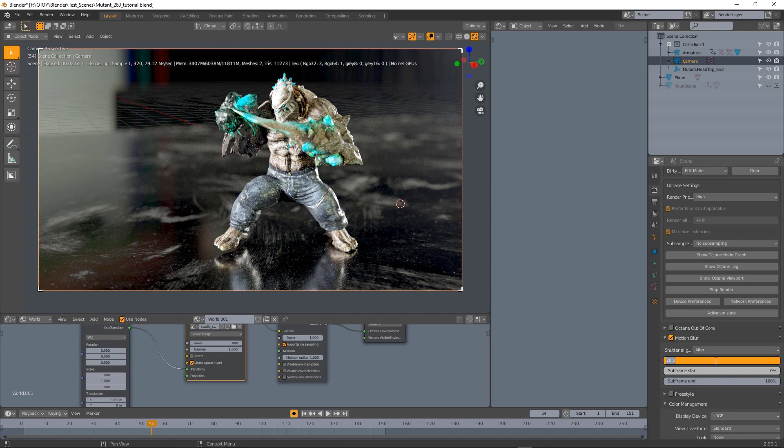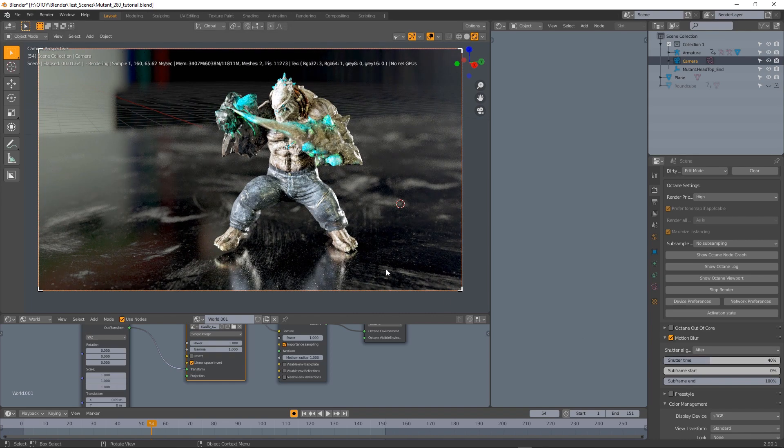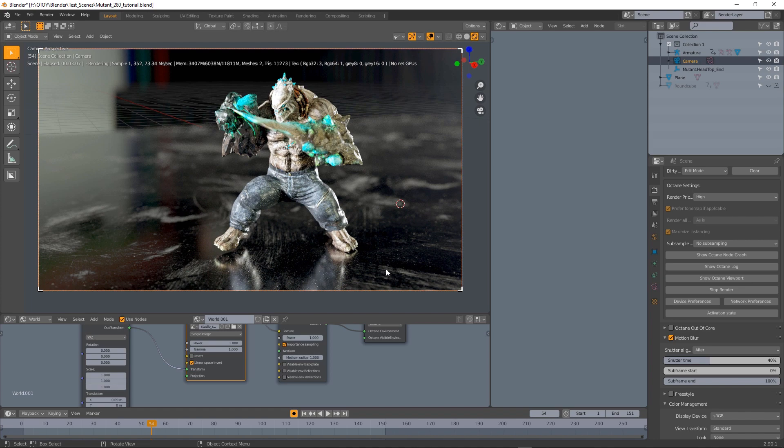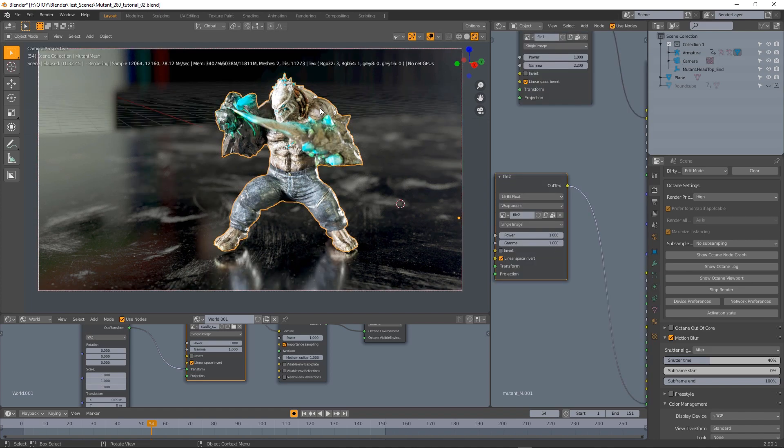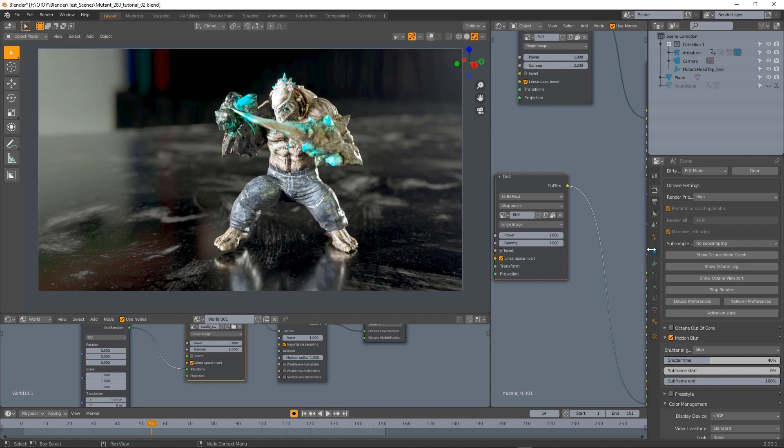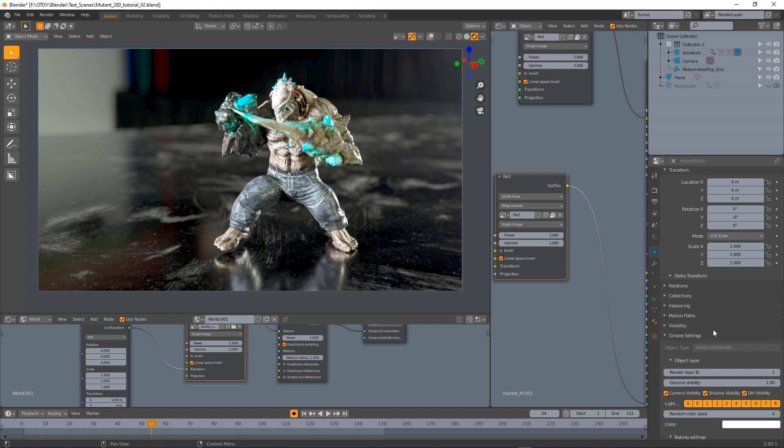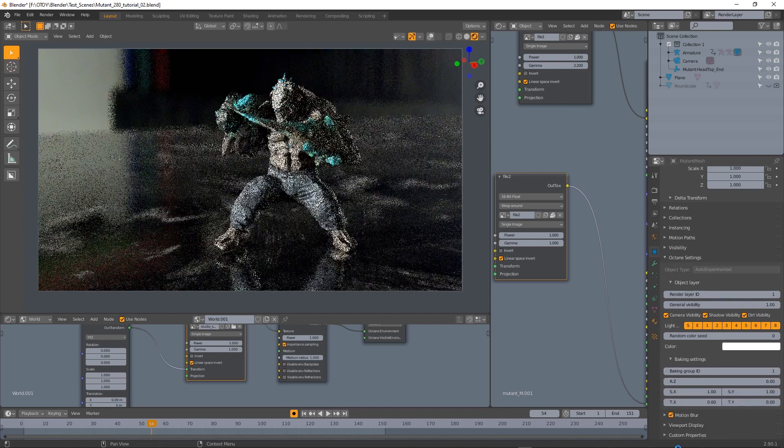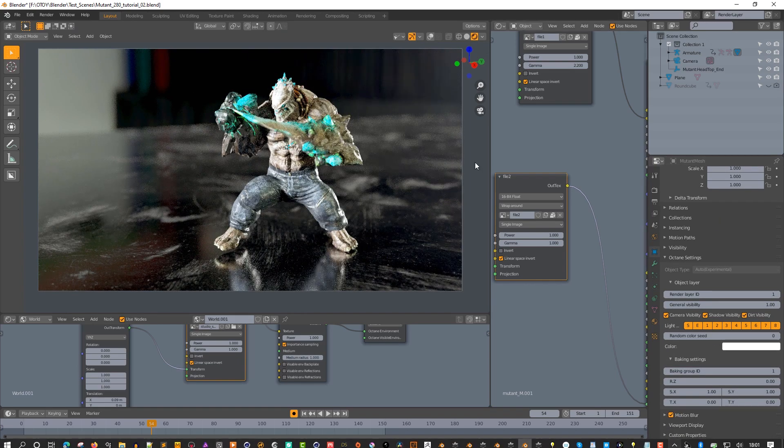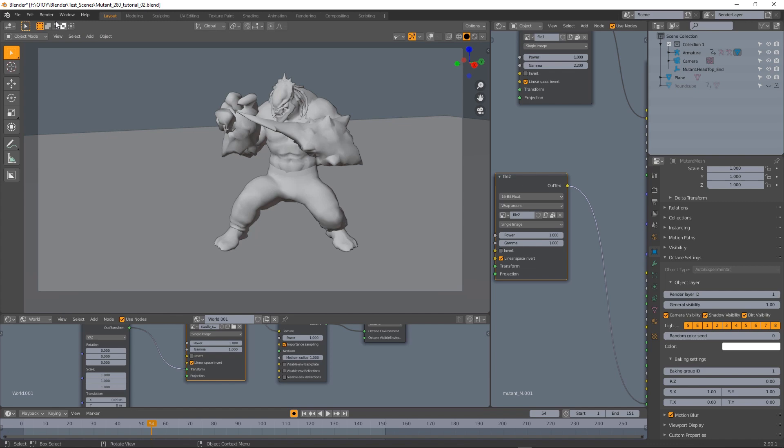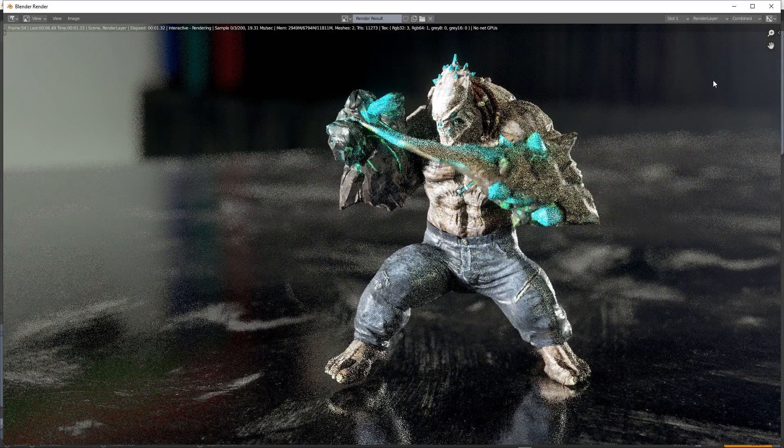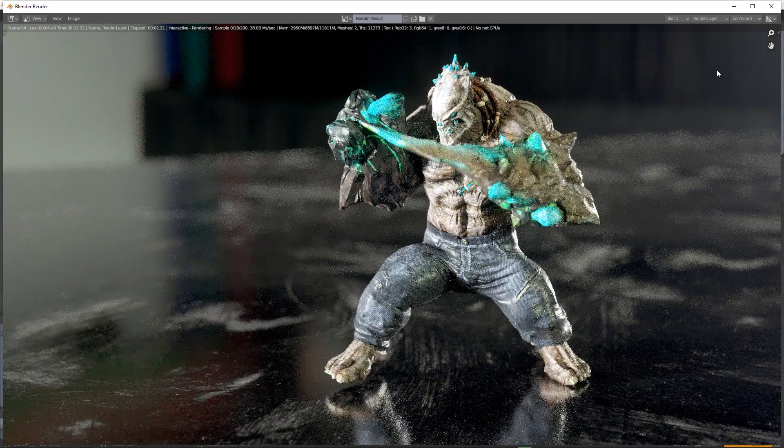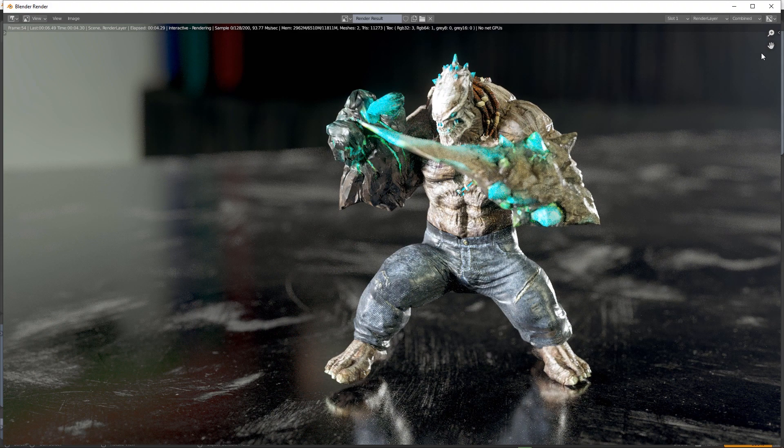I'm going to set this to 40% to make the motion blur effect quite strong and now I'm going to select the character and from the object properties I'm going to turn on motion blur. If I render frame now still we don't have any motion blur.